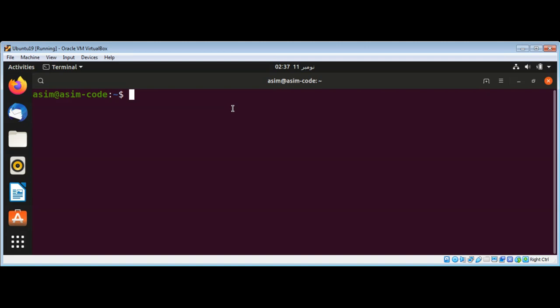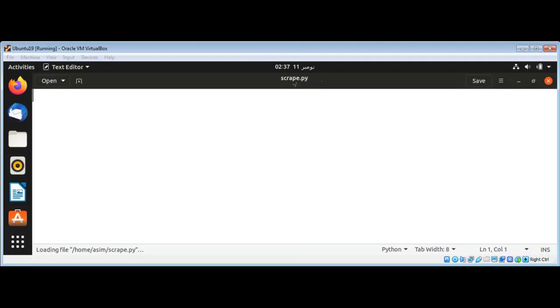First I will create our script file in my editor and I will name it script.py and I will import